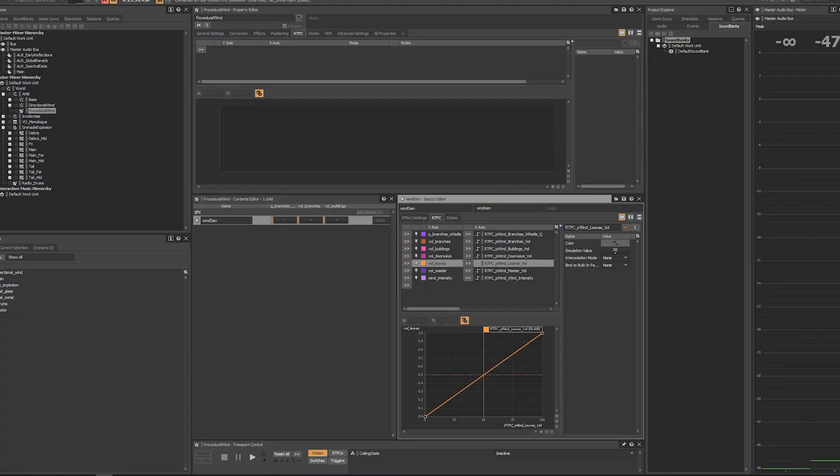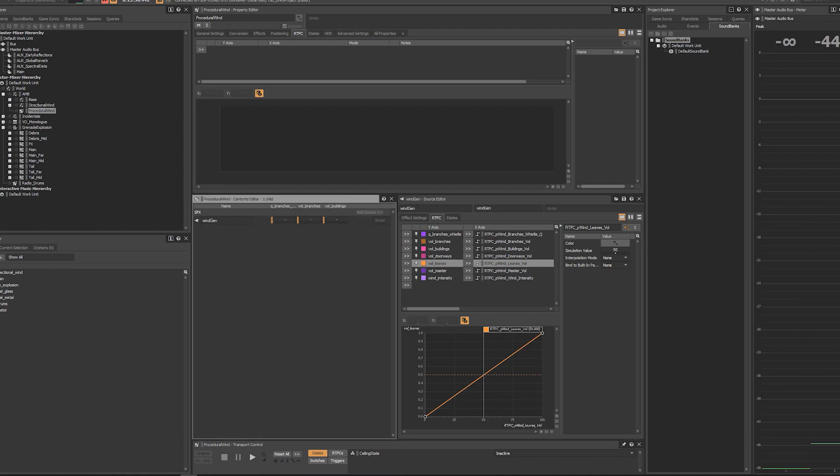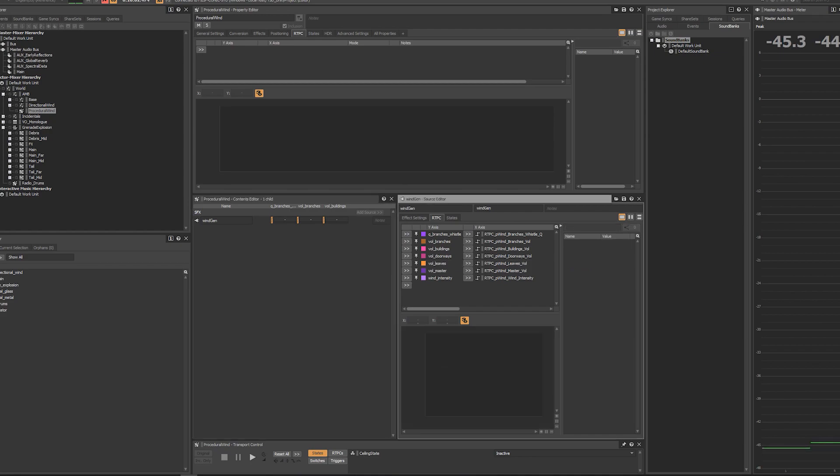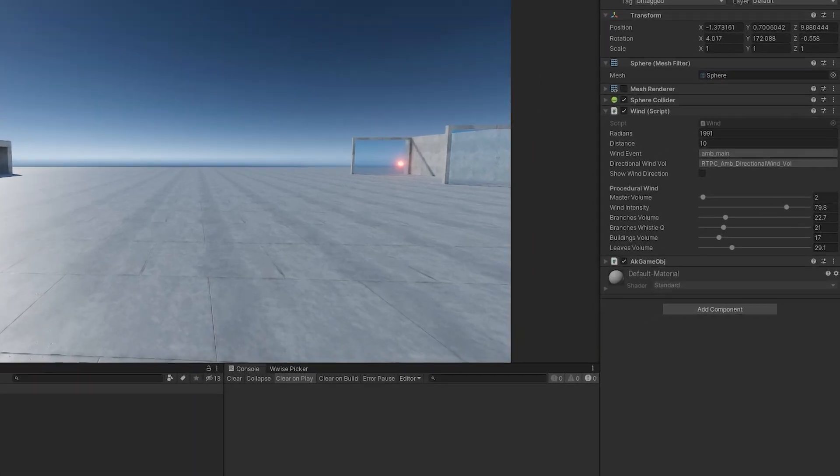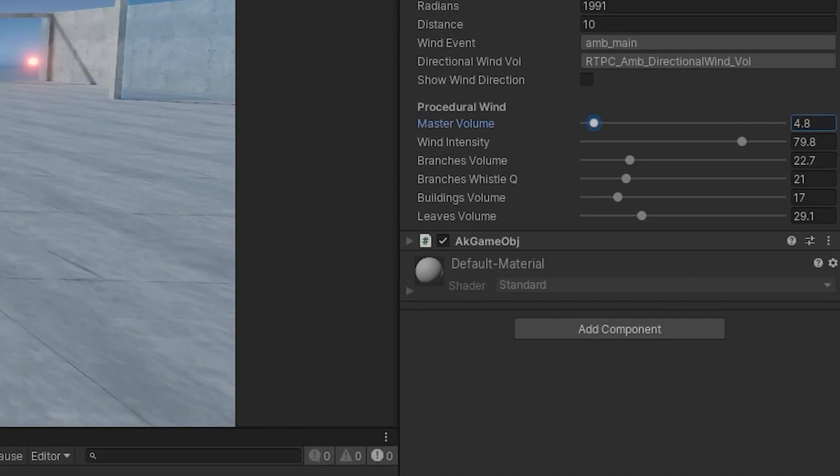I've compiled my pure data patch through the Heavy compiler and created a plugin of that one that I'm then using in Wyze. All of the parameters in my patch that I've exposed to Heavy are showing up here. So the nice thing about this is that we can tie RTPCs to these parameters and control them from our game.